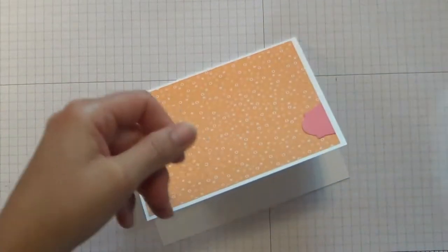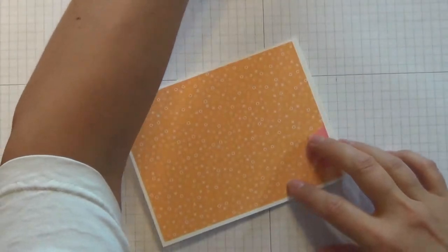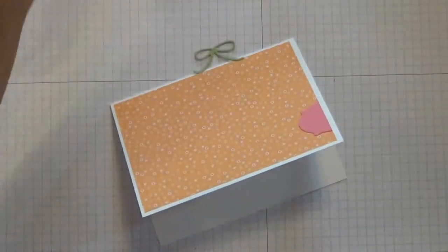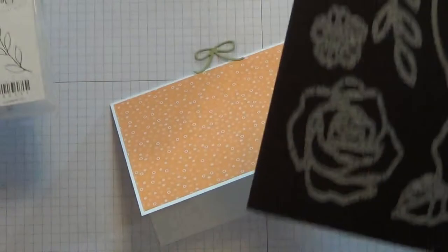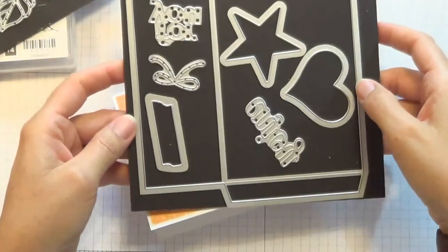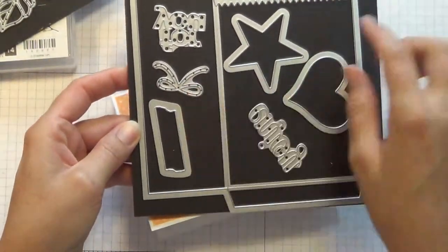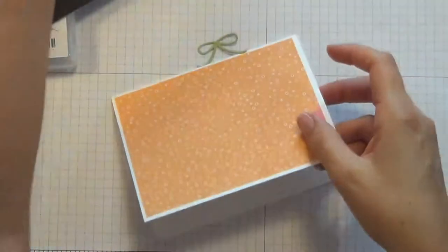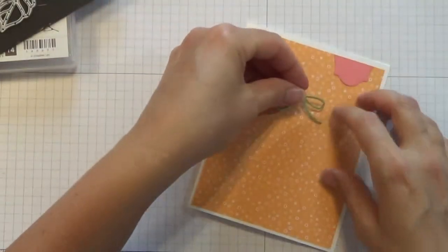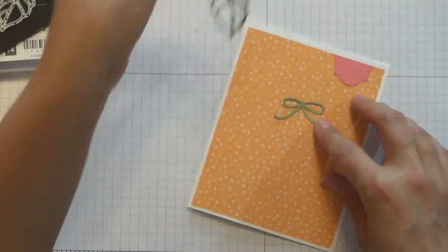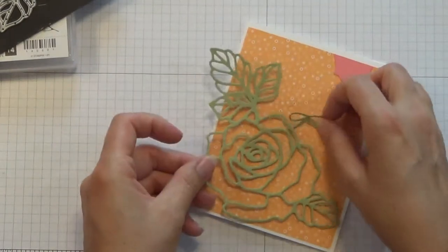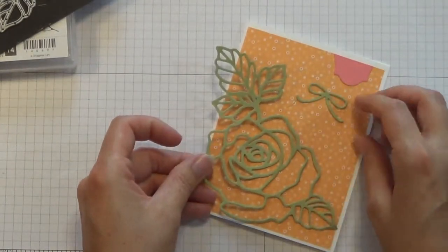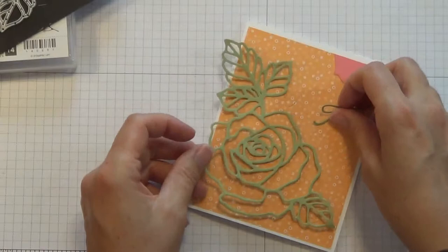I did want to show you this little bow that we're using. The bow is not from the Rose Wonder Set. It is from this mini treat bag die set. But it's the same thinness as the Rose Wonder Set, so it's nice and delicate to sort of match with that. I've already cut this one out for you.